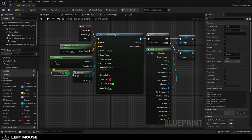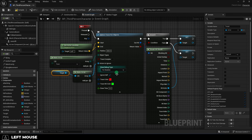So we can plug our currently selected target into the ignore area, and we want to be able to see the sphere trace for a duration of five seconds.